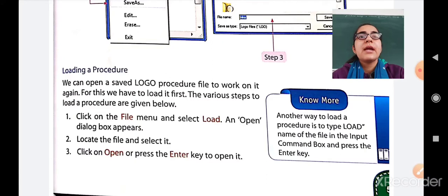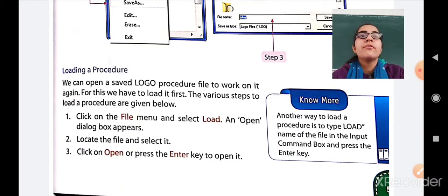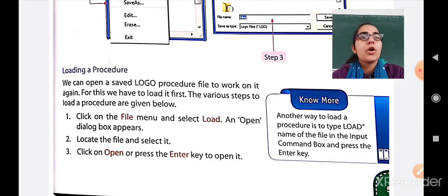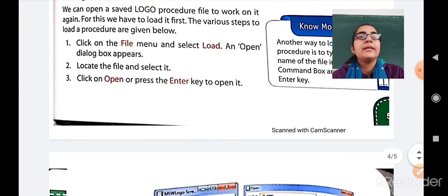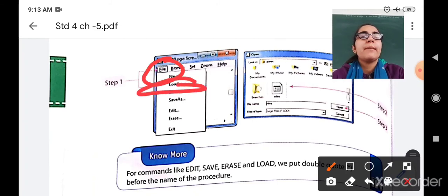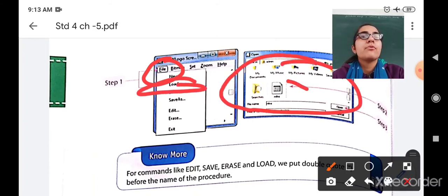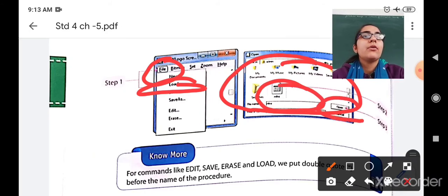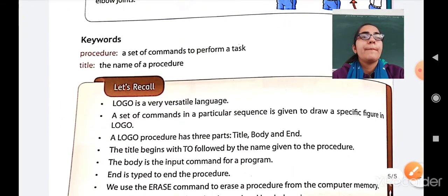Now let us move to another operation — loading a procedure. We can open a saved Logo procedure file to work on it again. If you have already created and saved a file and want to open it again, you can load it. The steps to load a procedure are: click on the File menu and select the Load option — an Open dialog box will appear. Locate your file, then click Open or press Enter and your file will be opened.